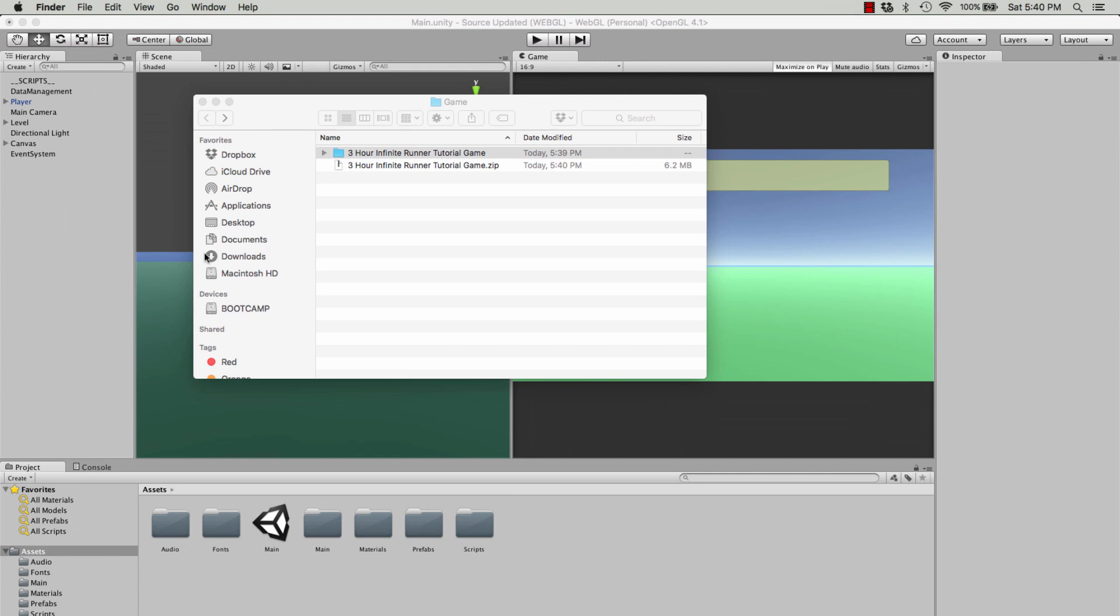Once it's compressed, once you've zipped it up if you're on a Windows computer, go to itch.io.